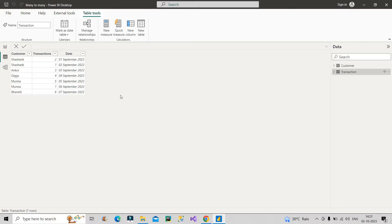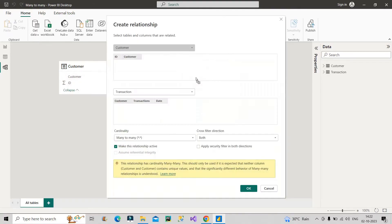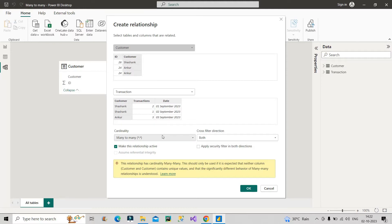Now if I go to the data model view, you can see these two tables are currently disconnected. To build a model I need to connect them. The customer column is common in both tables, so I drag and drop to create a relationship. You can see a many-to-many relationship is being formed — Ankur appears twice in one table but only once in the other, and similarly Shashank appears twice in one table but once in the other.